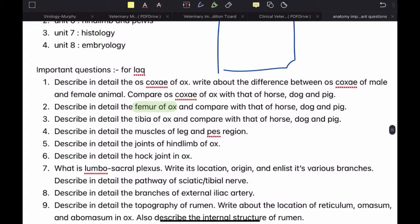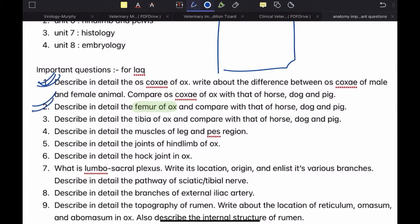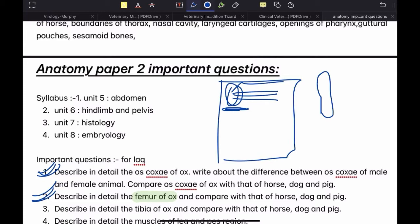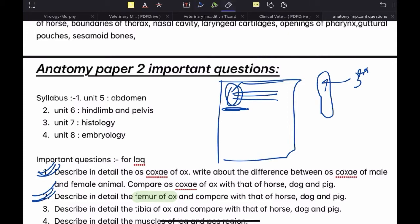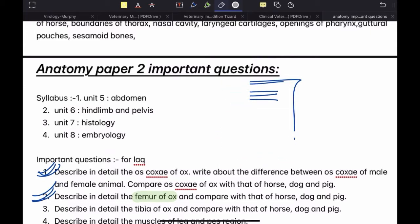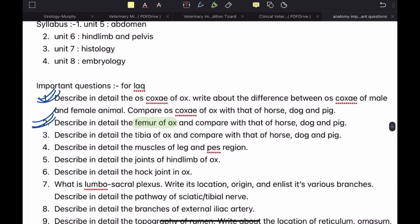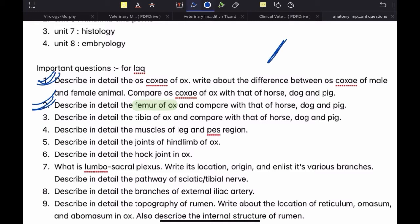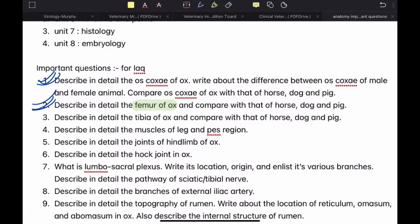Describe in detail the femur of ox and compare with that of horse, dog and pig. Both oscogsy and femur questions are very important. For example, when comparing with horse, make a small femur of ox. There is a third trochanter in horse that is not present in cattle — so label 'third trochanter' on the horse diagram. Also, in ox the trochanteric ridge is oblique, but in horse it is straight or vertical — so label 'trochanteric ridge is vertical'. This will save you time and make a very good impression.